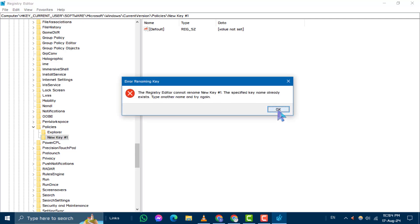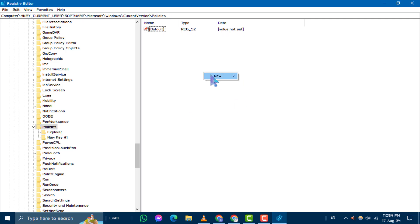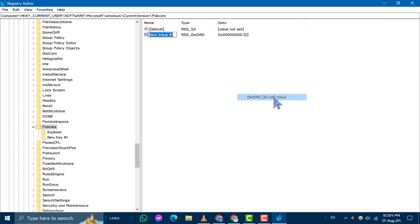Next, right click on the empty space in the right pane. Choose New, then select DWORD, 32-bit, Value. Name this new value No Control Panel.